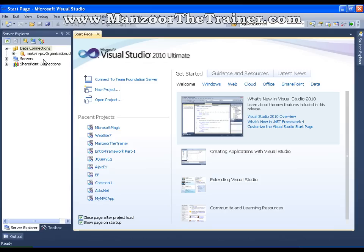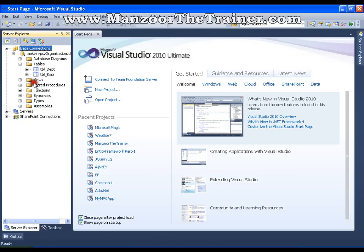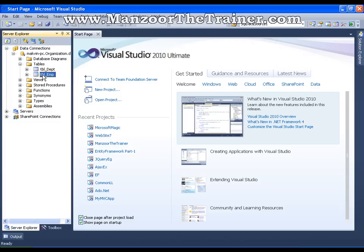Say I have my database with me, Table Department and Table Employee. Now I want to create a web application which performs the operations like insert, update, delete and select all on these tables.